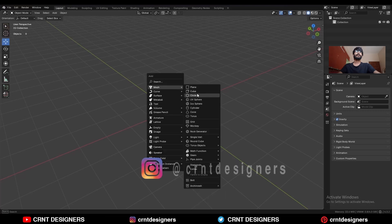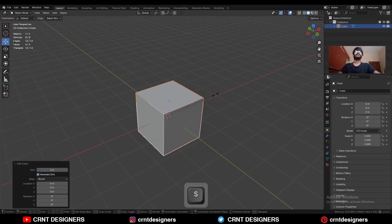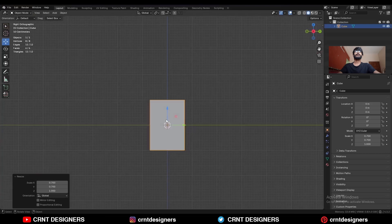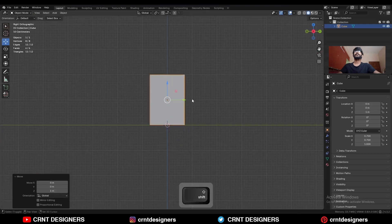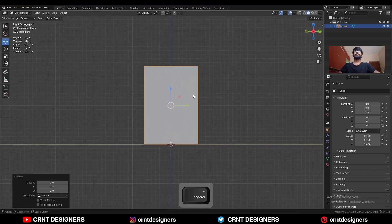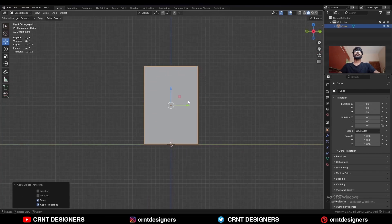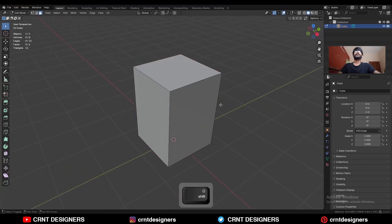To create this design, add a cube, then scale it along the X and Y axis. Then move it along the Z axis. Apply the scale, then go to Edit Mode and select the corner edges.